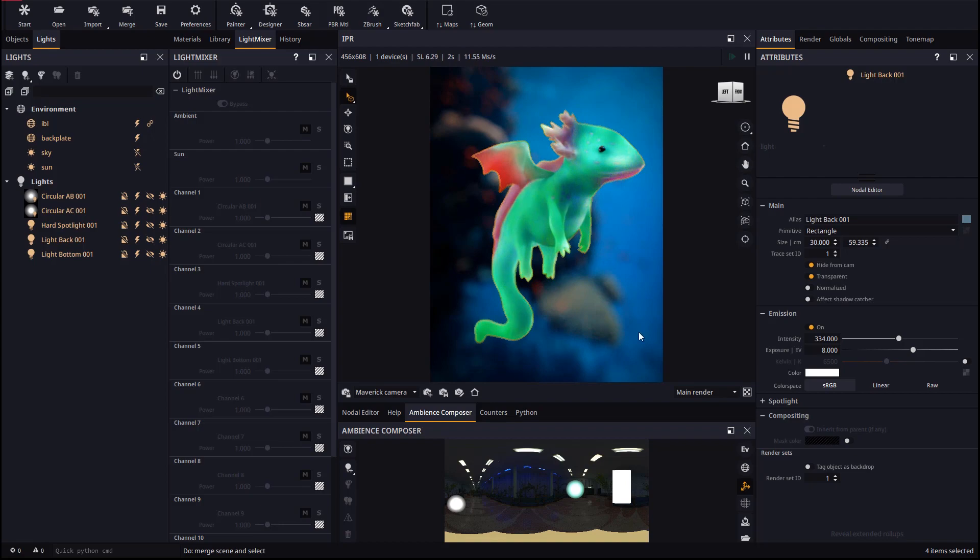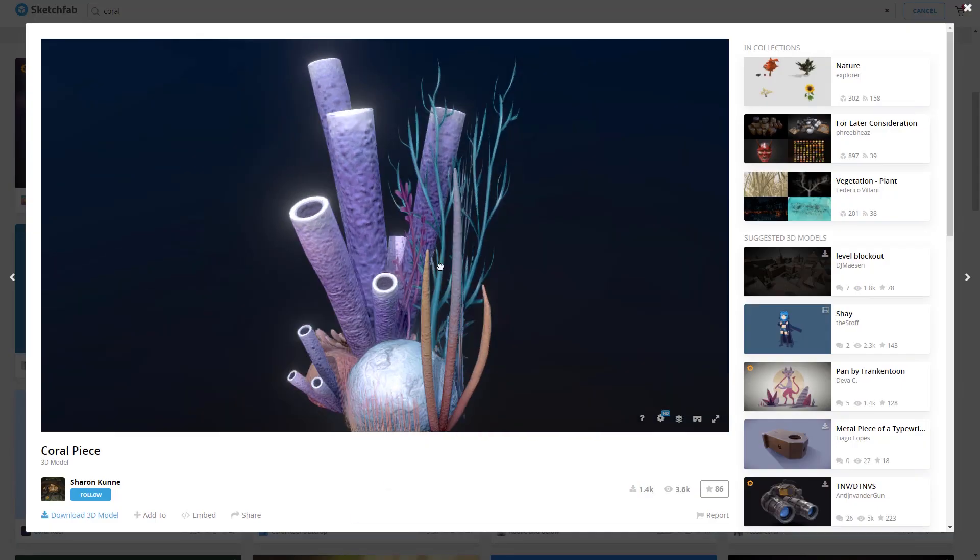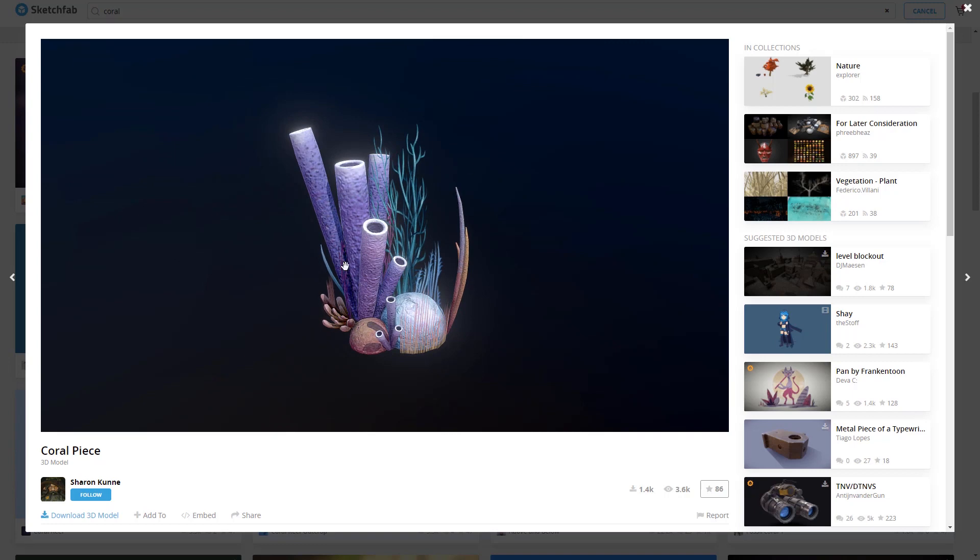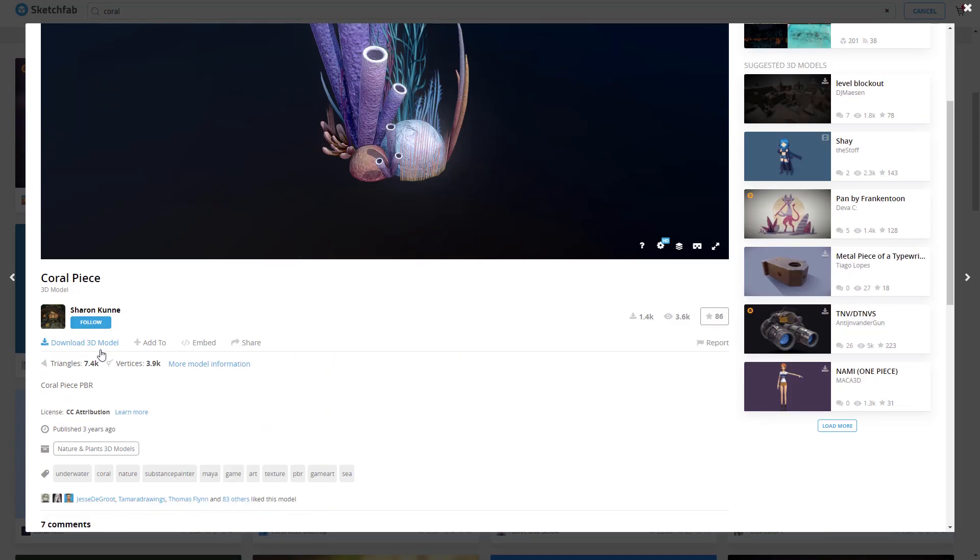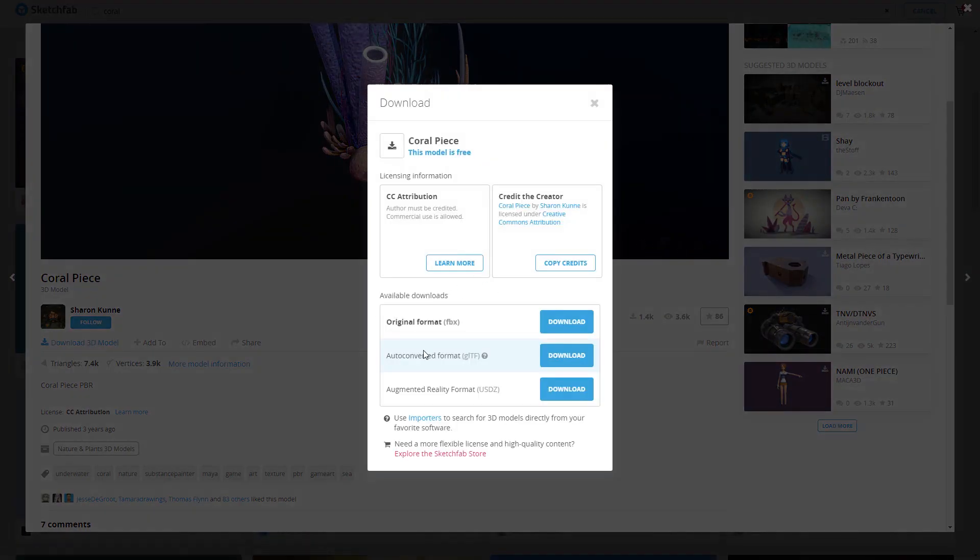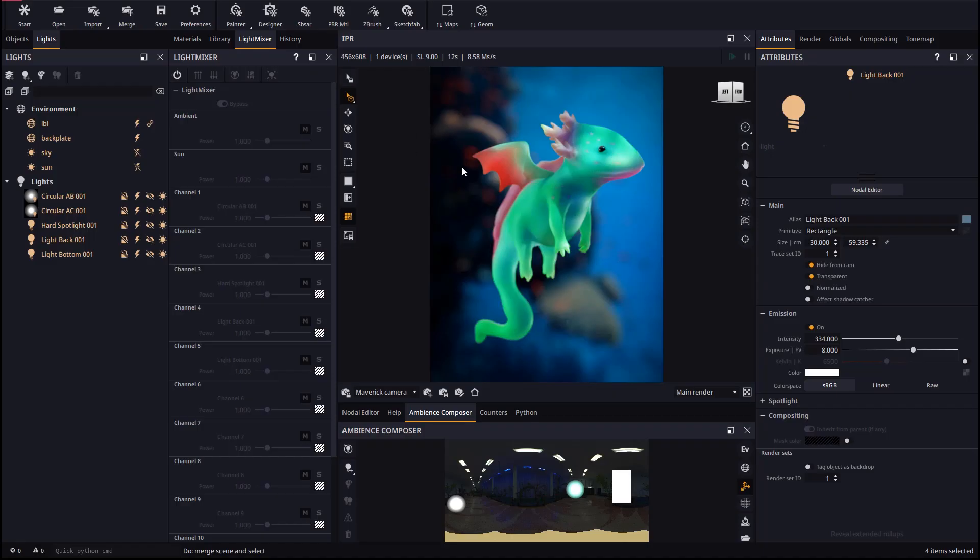We will complete the scene using another improvement in the most recent release of Maverick, model merging. We will use this Coral model from Sketchfab, for which we thank the original author. We will download in GLTF format and decompress it on our hard drive.